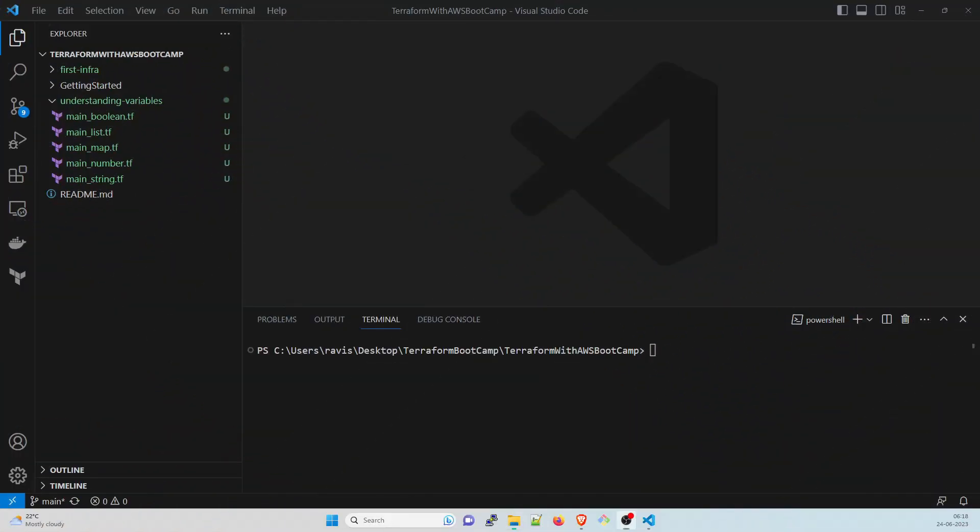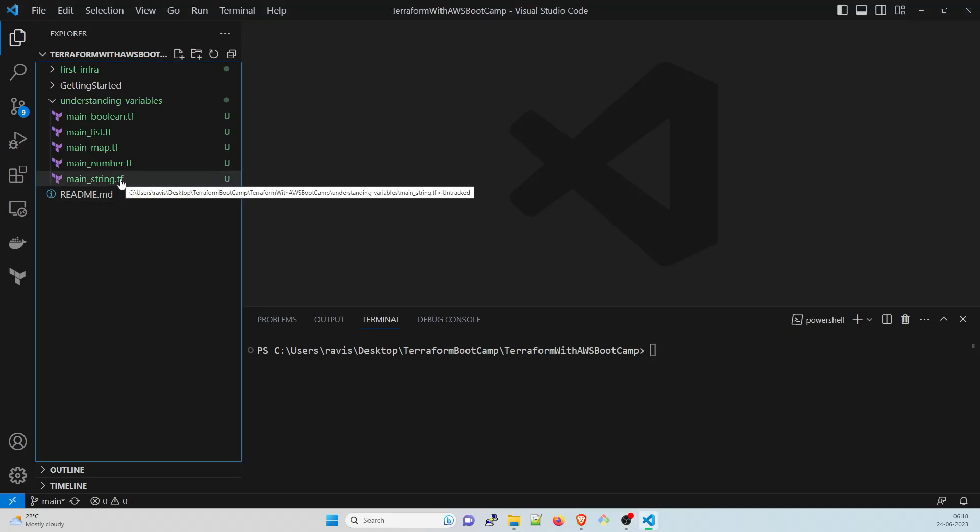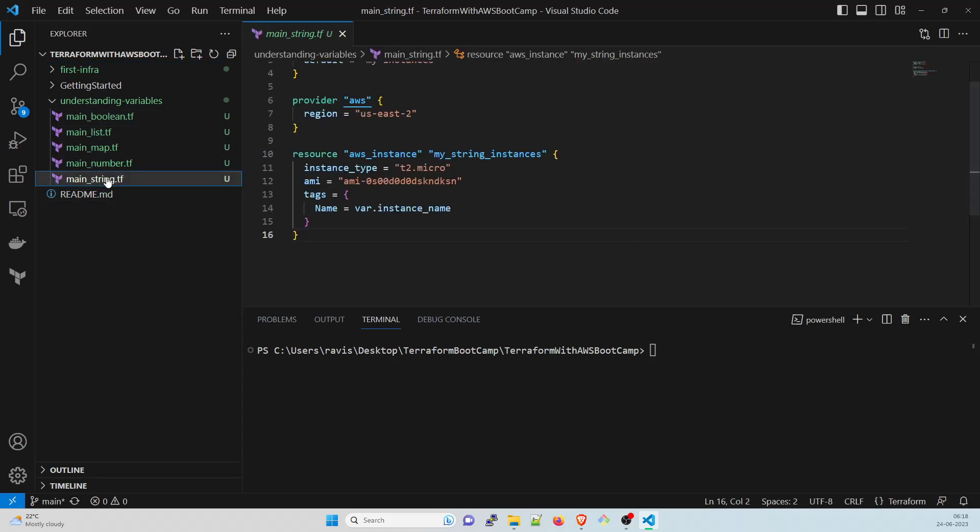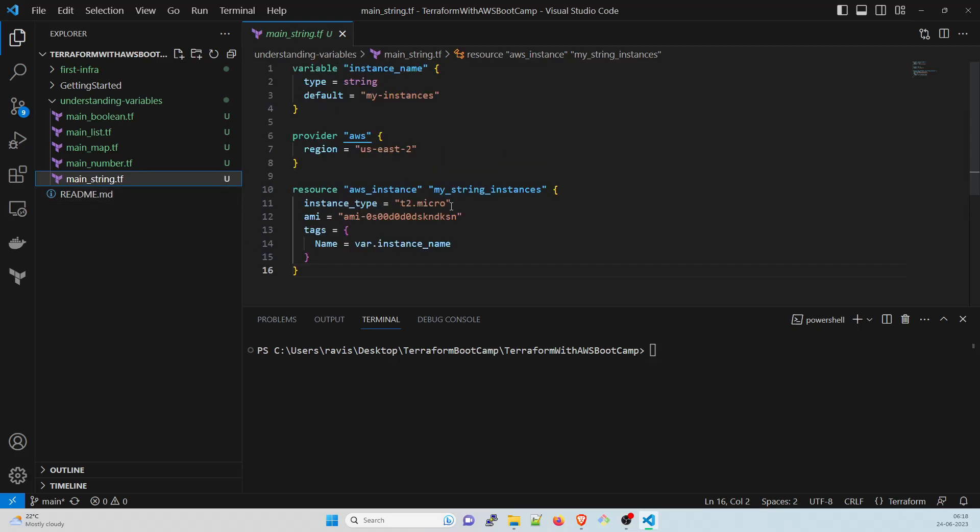Let us understand the variables first. The first one we're going to talk about is number. I've already created one folder over here, understanding hyphen variables. Inside I have five files. These files won't work as of now, but this is just to show you as an example. We are not going to take VPC's example because I would do that for the demo part or later in the videos. Right now I'll just show you the example.